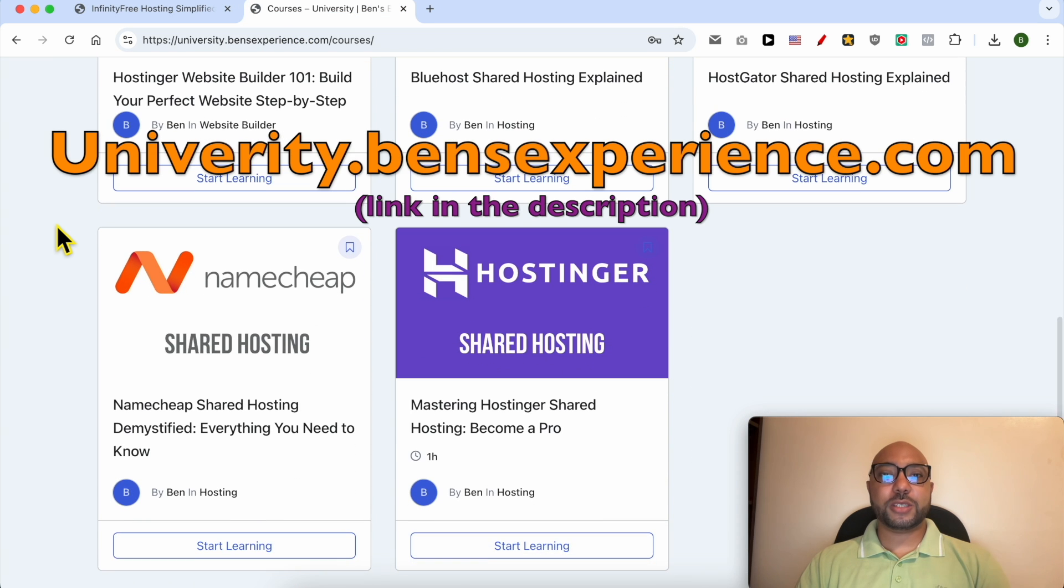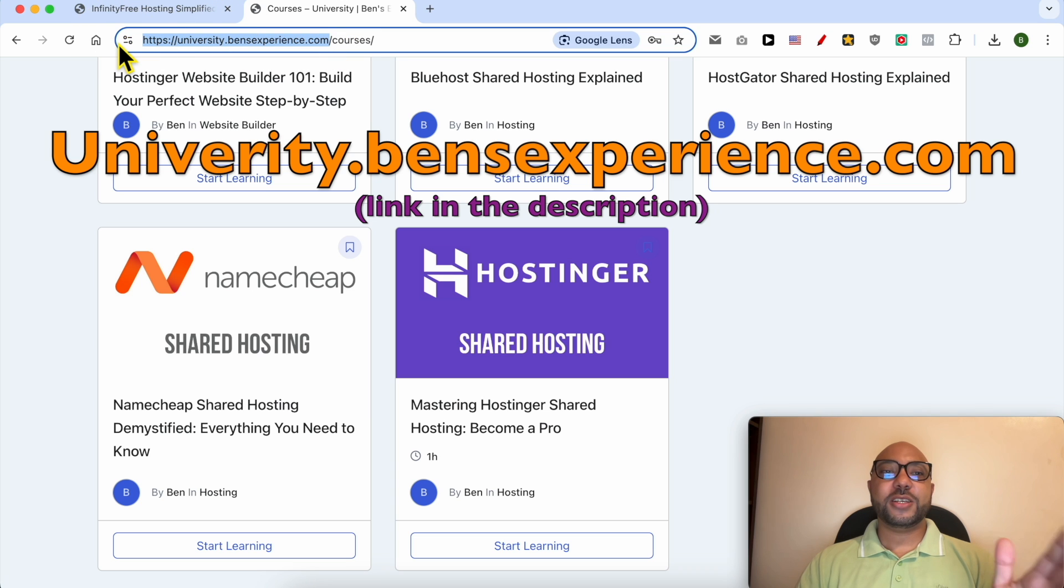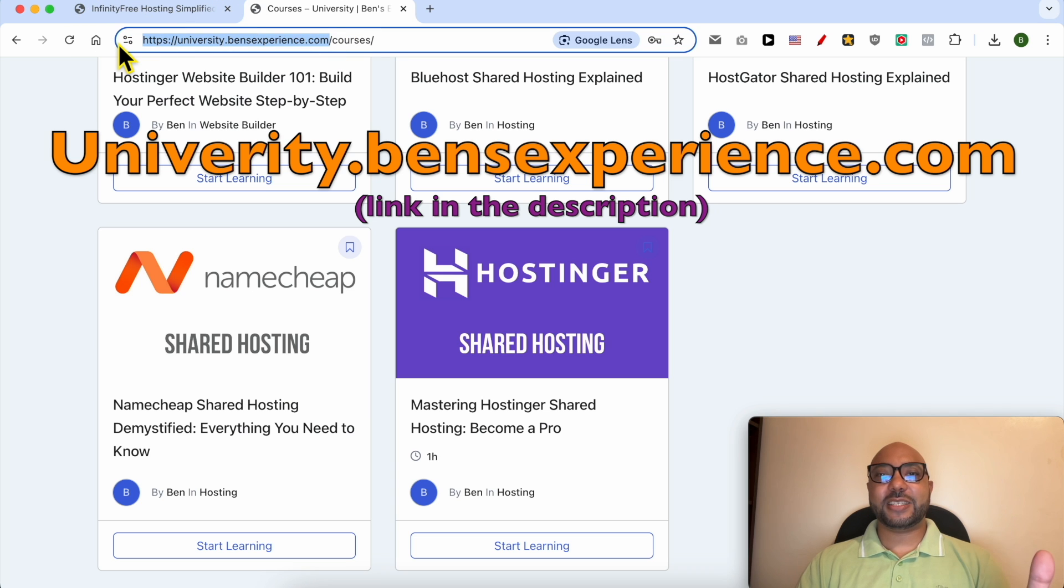To get all of this for free today, plus these courses and also the upcoming free courses on my university, all you need to do is visit university.bensexperience.com, link in the description.